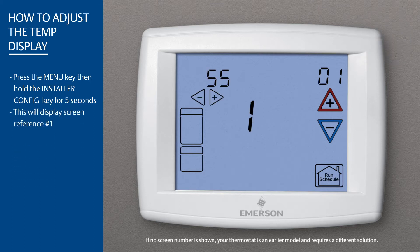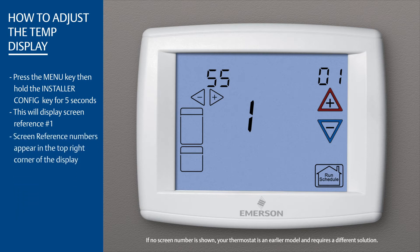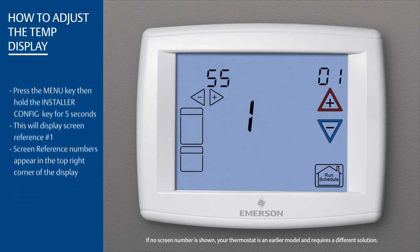This will display screen reference number one. Screen reference numbers appear in the top right corner of the display.